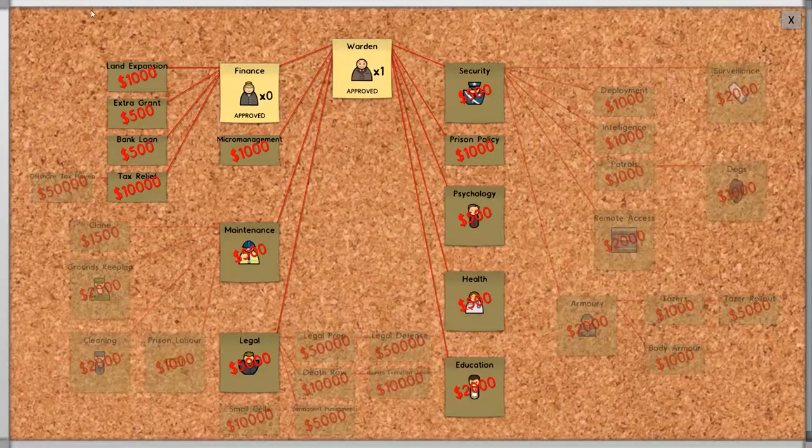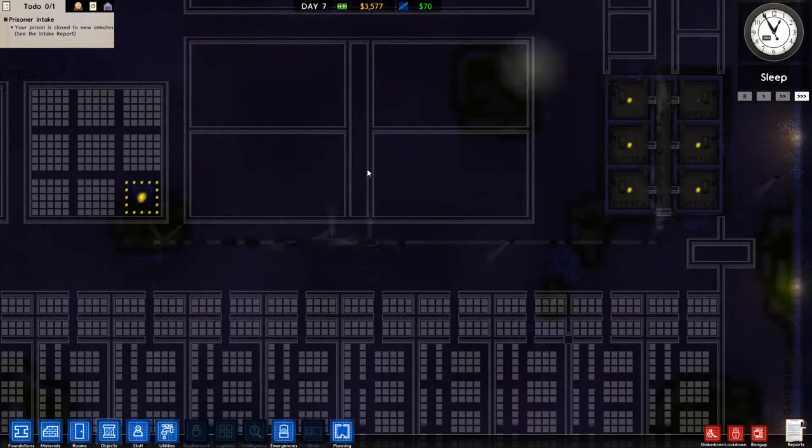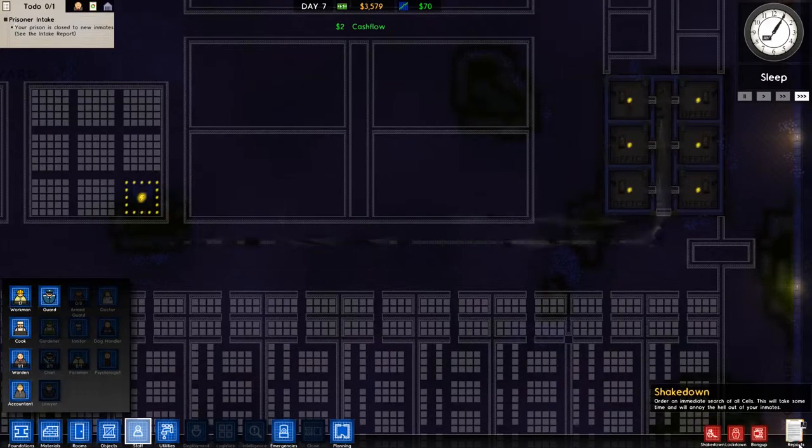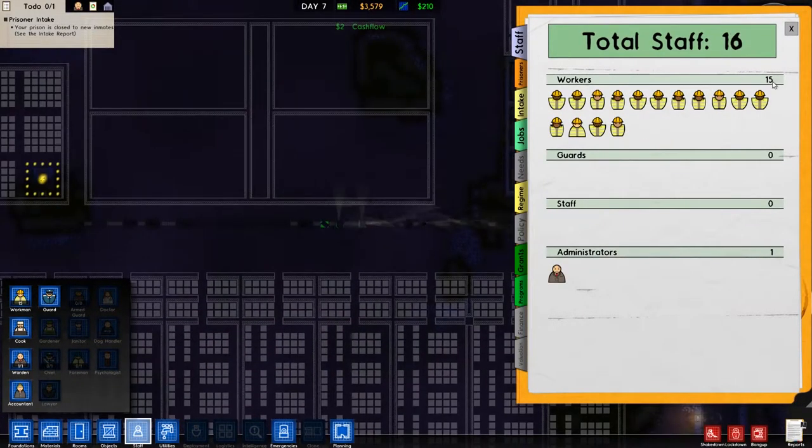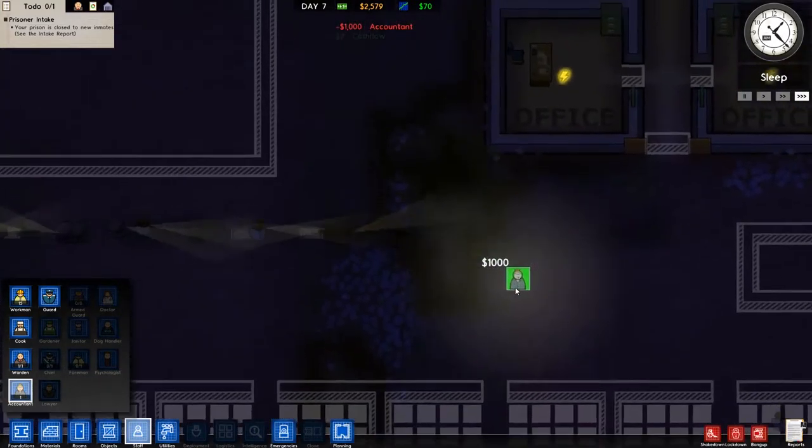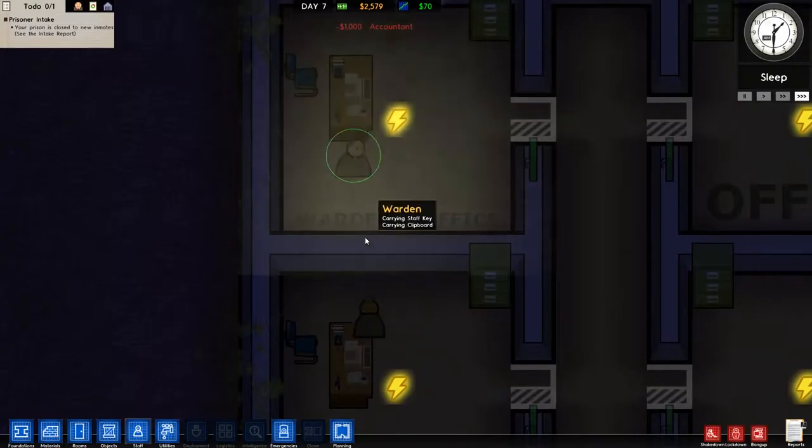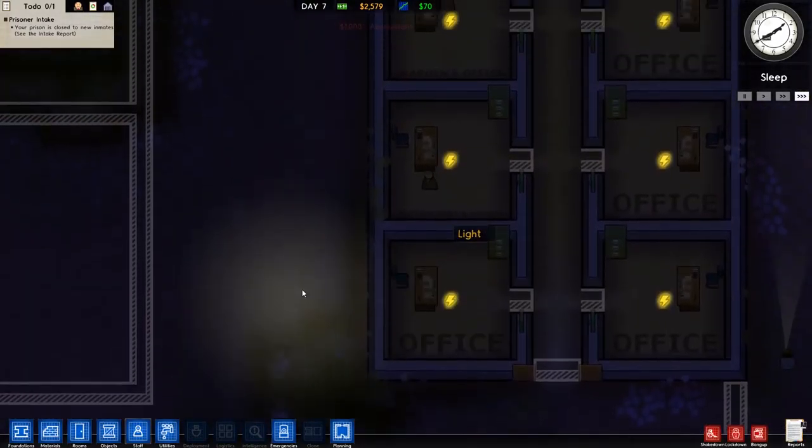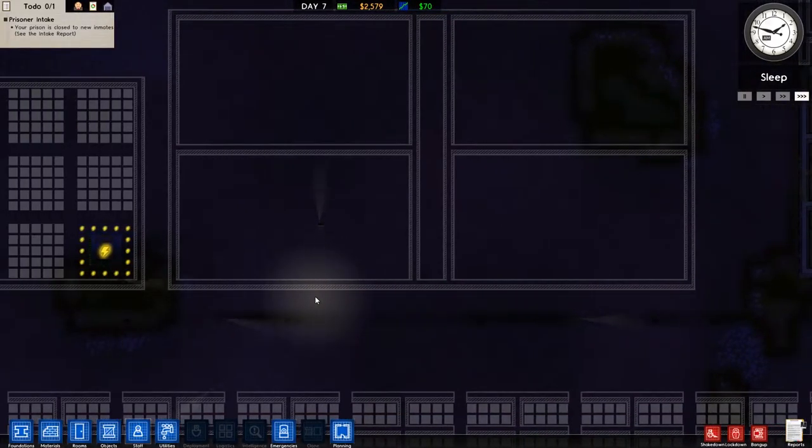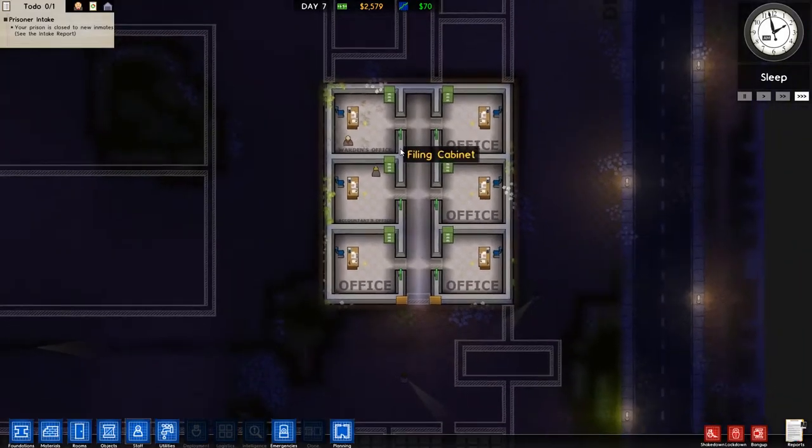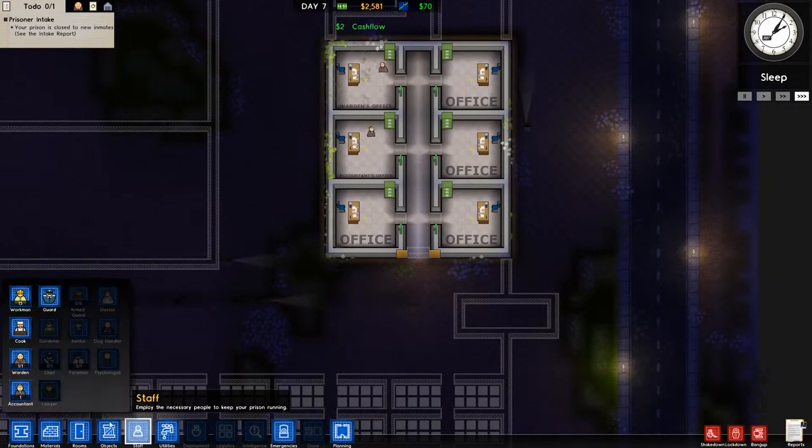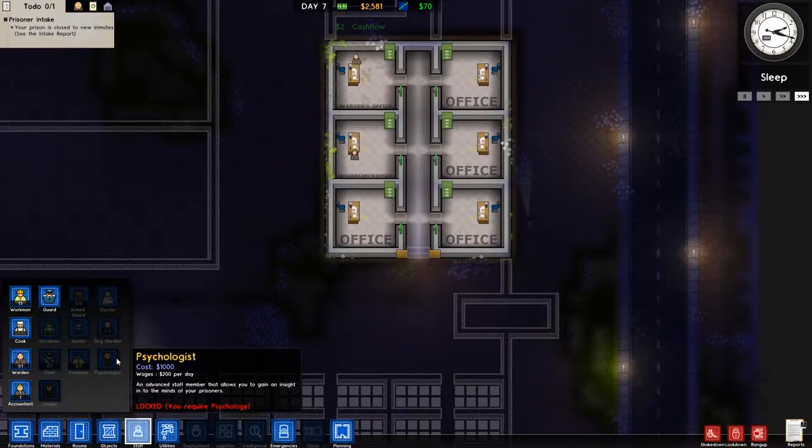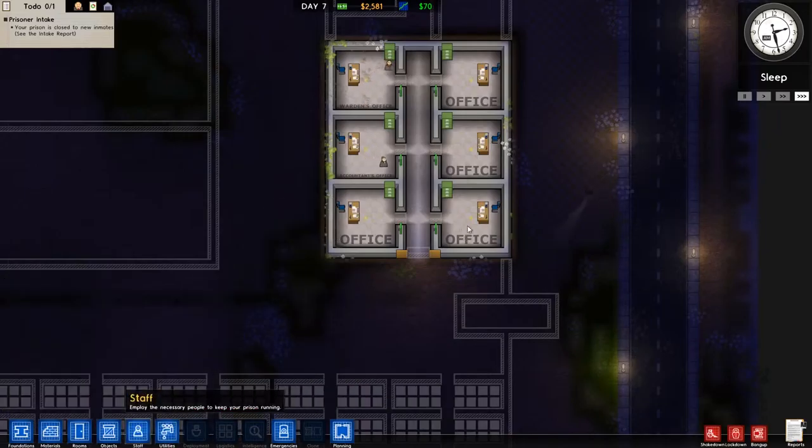And the warden has finished unlocking finance. The accountant is going to need $200 per day also, so we need to fire some more people. And now we have her. Yes. And now you can see that this office is now the warden's office and this is the accountant's office. The officers are going to assign themselves to whoever needs it. And as you can see here, it worked. We now have a fully working office area where you can have your chief, your foreman, your psychologist, you can have a lawyer, and everything working here.